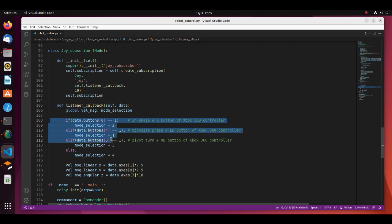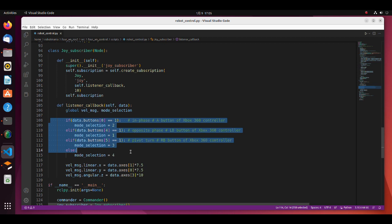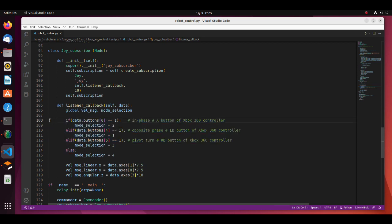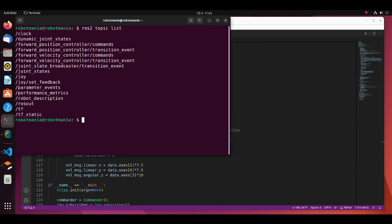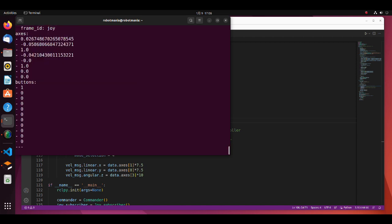Here, operation mode of the robot is decided based on which button has been pressed. In this tutorial I have used Xbox 360 controller, so if you are using a different controller make sure which button corresponds to array index number. It can be easily confirmed by publishing the joy topic. When a button is pushed, the corresponding index value should become 1.